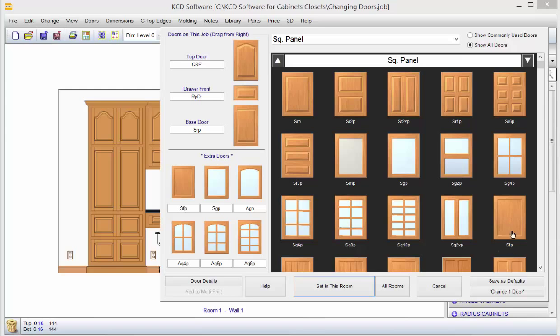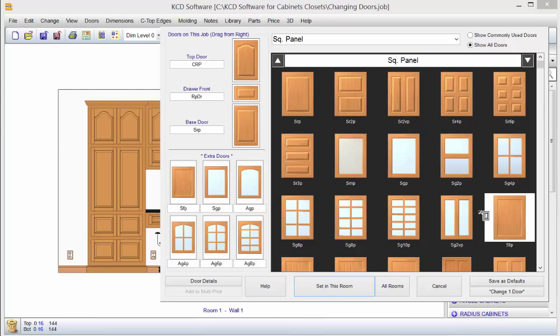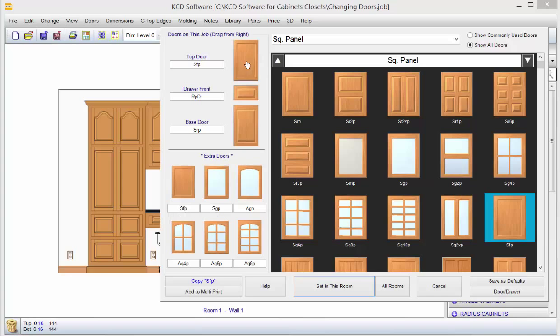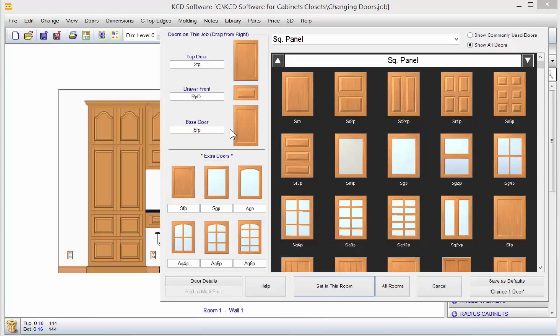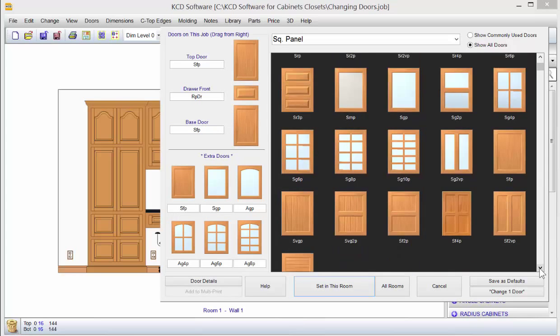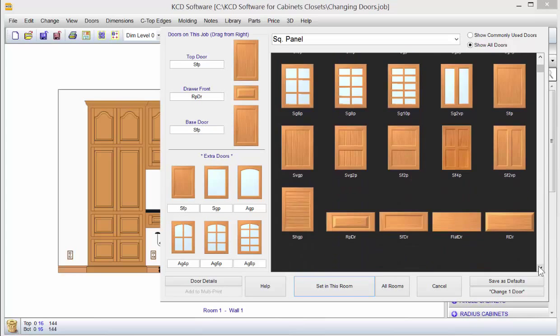What I'm going to do is I'm just going to change this to shaker style, more of a flat panel. Notice I have a square flat panel here. I just hold my mouse button on that, the left one, drag it up to the top door, and then grab it over here on the right again, bring it over to my base door.